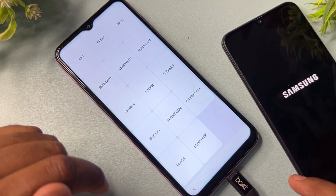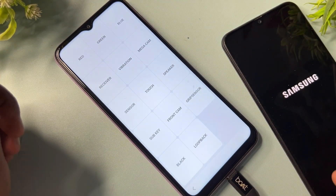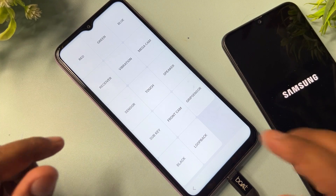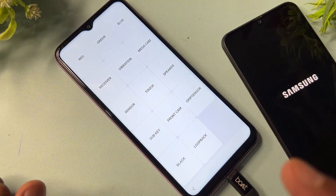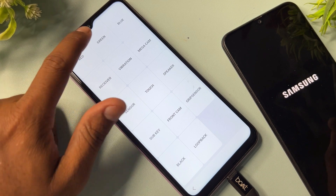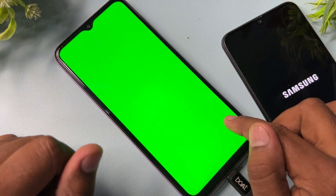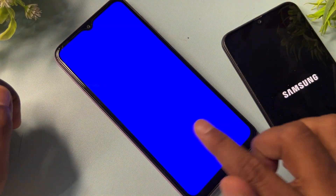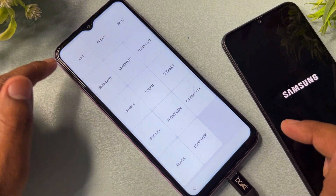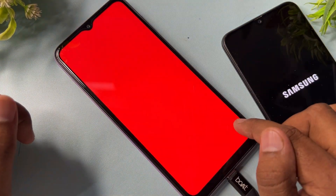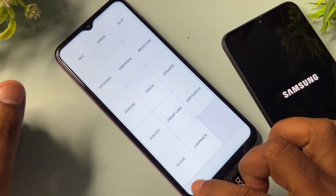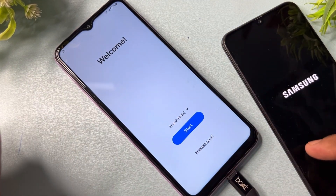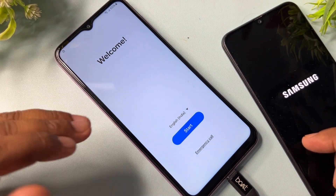After entering this code, a new prompt comes on your mobile screen. There are lots of options here, but you only have to use three. First, open the green option and tap anywhere to go back. Repeat this two more times — click the blue option and tap anywhere to go back, then click the red option and tap anywhere. After completing that, go back to the home screen and change your language and region.